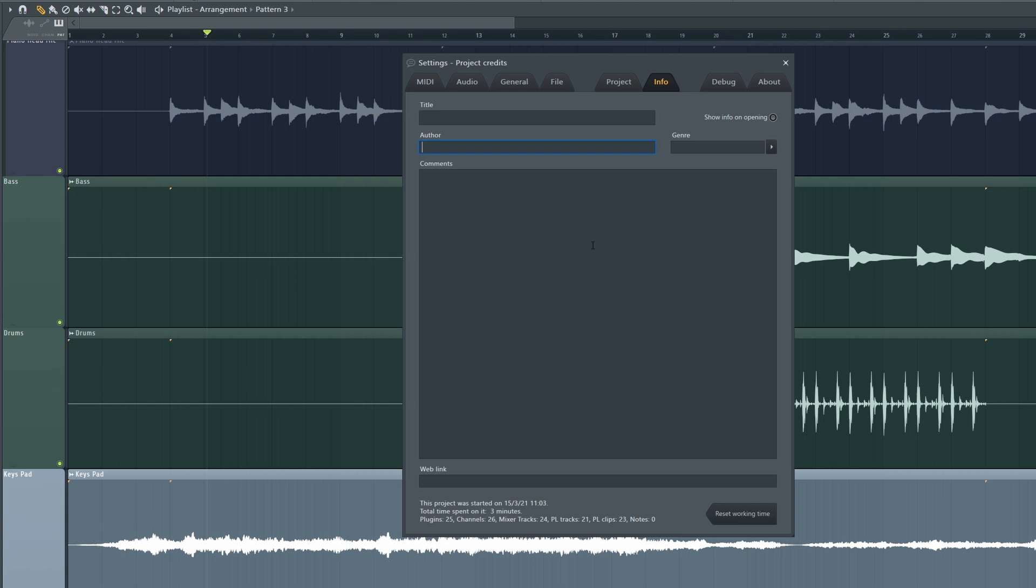And while that's not going to help anything sound better, I think it looks a little bit more professional.